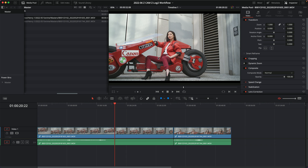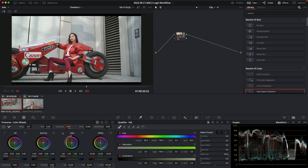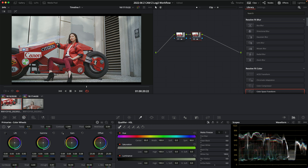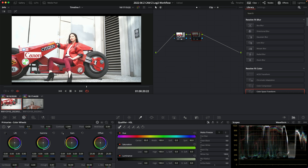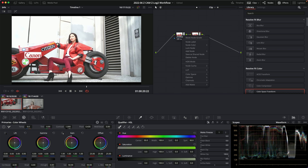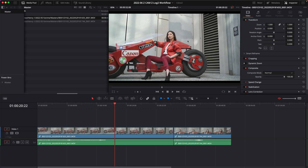For example, if I push exposure way up on one node and then pull it way down on the next, the beauty of Resolve is that even if it appears clipped on one node, I can bring it back — because Resolve operates in a floating point space where it's not actually clipping any information. It's all just numbers. That said, I want to have a bit more control over my image.